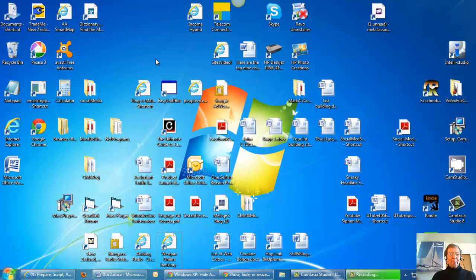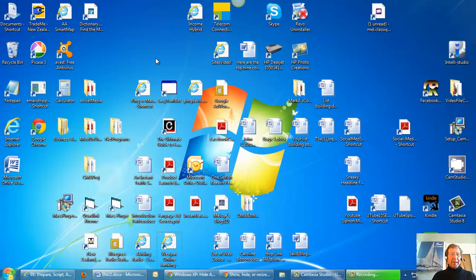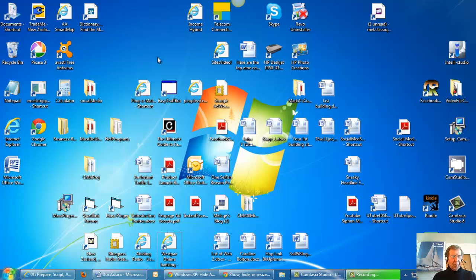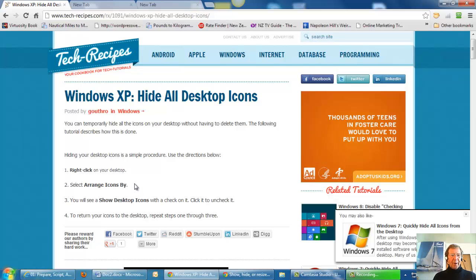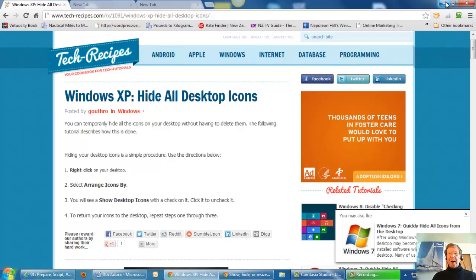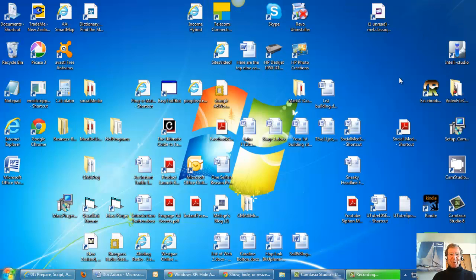I found for the Windows system, Windows XP, almost the same, only difference being arrange icons by, and no doubt Mac has its own procedure as well.